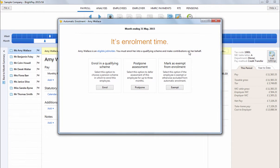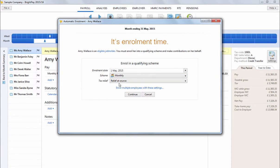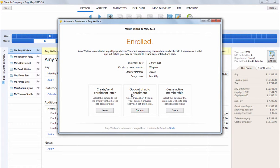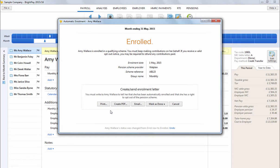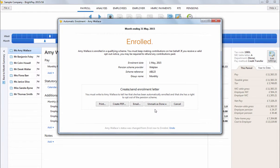These alerts will bring you through to the various actions available based on the selected employee's work category. For an eligible job holder, you will be given the option to enrol them into a qualifying scheme, postpone them or mark them as exempt if applicable. To enrol an eligible job holder, simply click Enrol and select the scheme you wish to enrol them in. Click Continue to complete their enrolment. Once enrolled, BrightPay will then automatically prepare the employee's enrolment letter and this can be printed, exported to PDF or emailed directly from BrightPay to the employee. Once the employee has been provided with their letter, simply mark this as done.